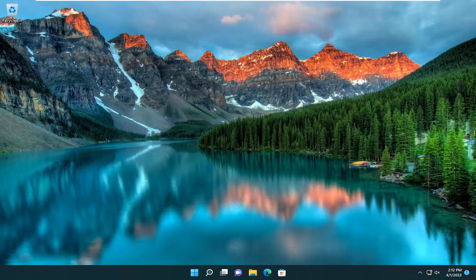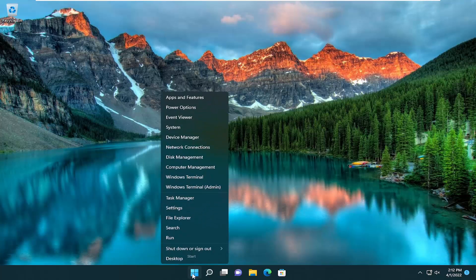So honestly, the first thing I'd recommend doing would just be to restart your computer. Just go ahead and right click on the start button, select shutdown or sign out, and then select restart.